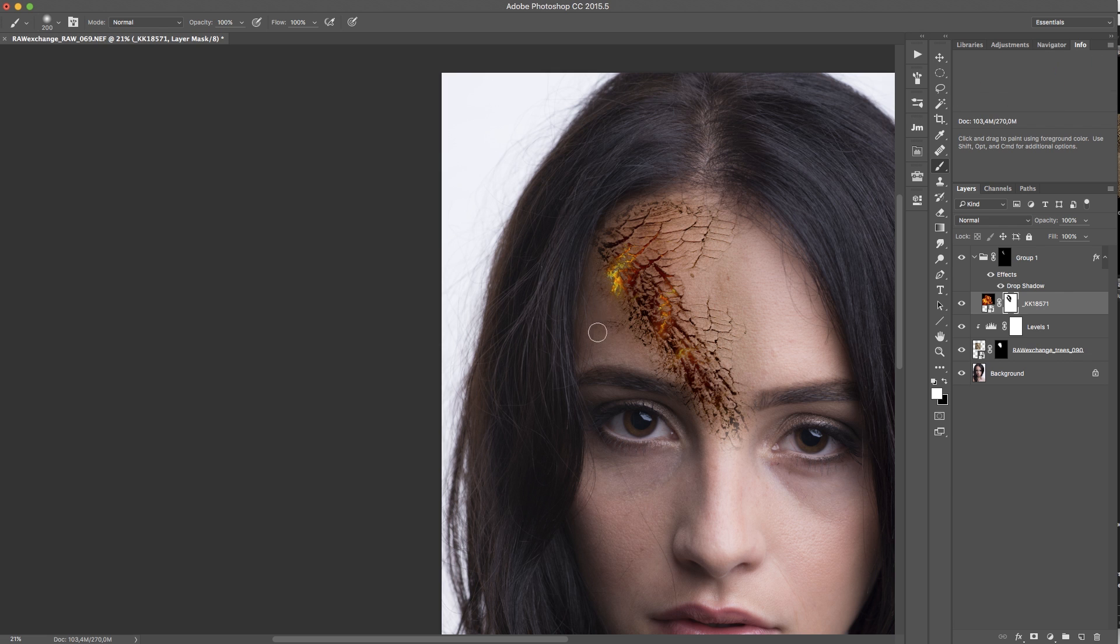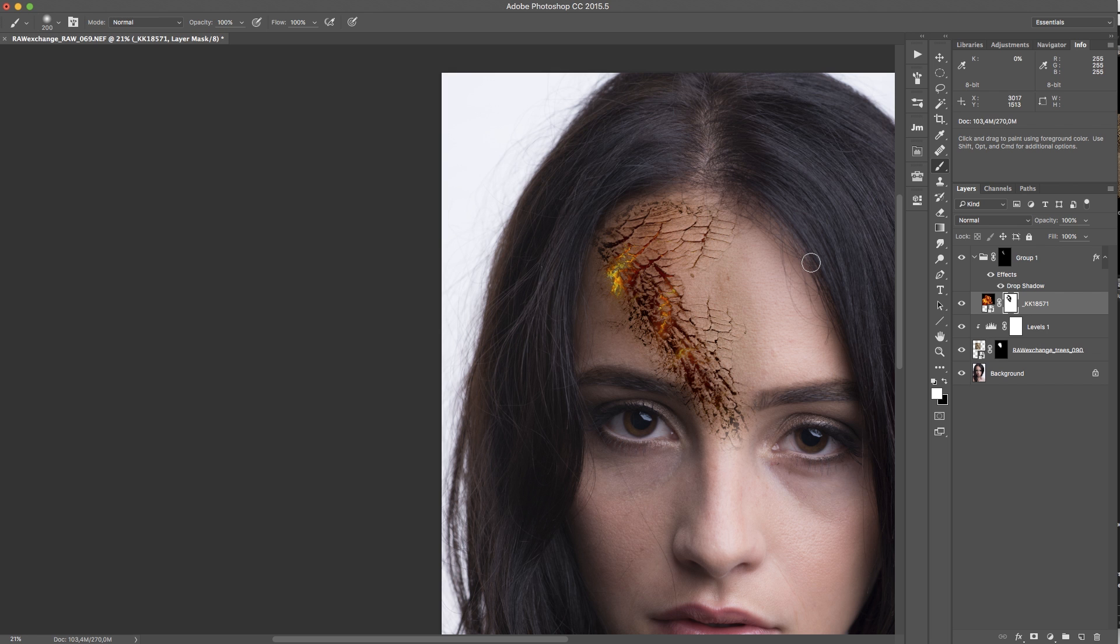Or I can bring it back by painting with white on it.